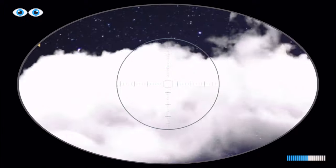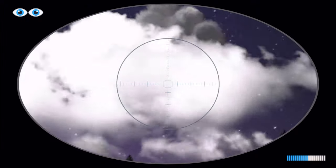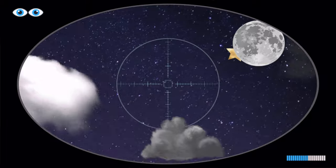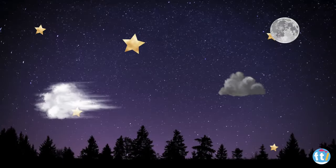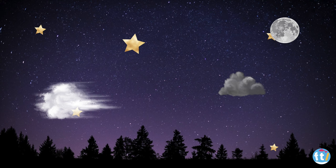Would you like to play again? Let's do it! What do you see in the sky? Let's count together. I see one moon, five stars, and two clouds. Did you count everything correctly? Good job!